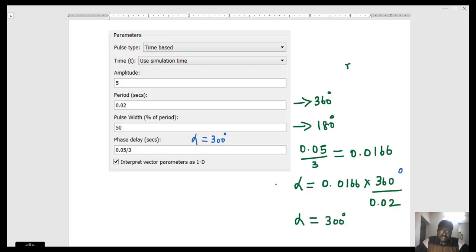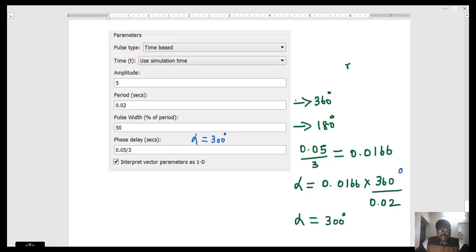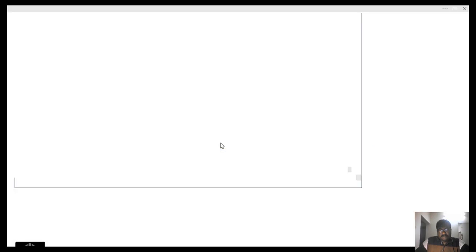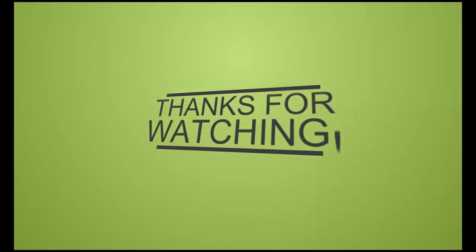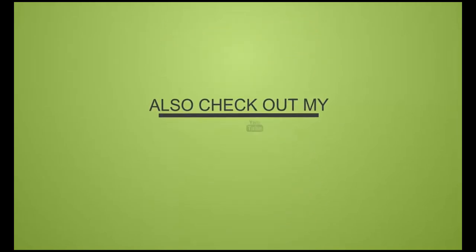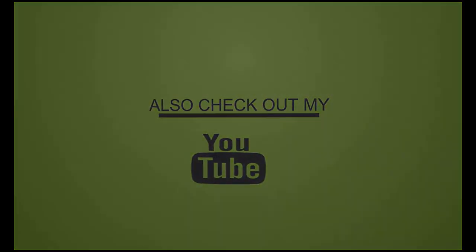For more informative videos, kindly subscribe to my channel. Thank you. Bye-bye. Welcome back.